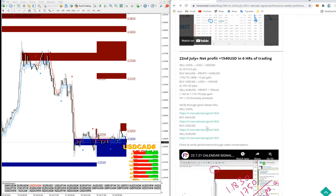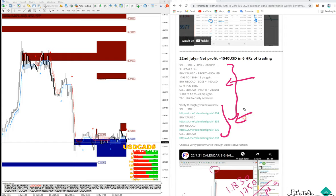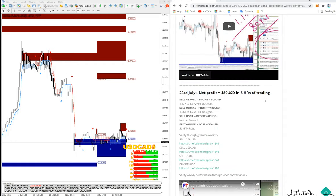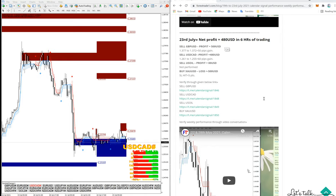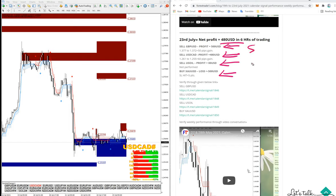On 22nd July, you can check all the signals and verify them through our Telegram link - the profit was 1,540 US dollar. On 23rd July the net profit was very low at 480 US dollar, as we made a loss in one or two signals. Sell USD/JPY was not performed and was still trading near one level. Buy XAU/USD stop loss was hit. Sell USD/CAD gave a modest 60 pips gain and another signal gave 500 USD profit from 50 pips - totalling around 480 USD.